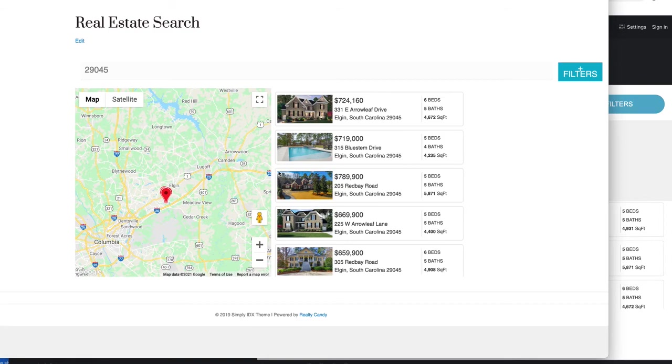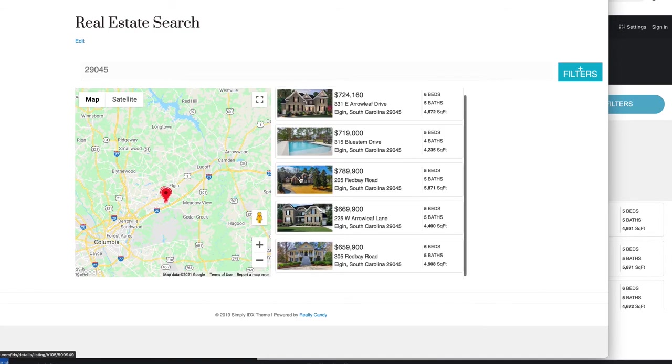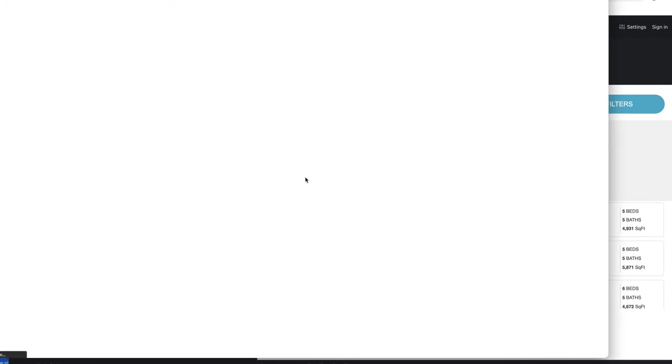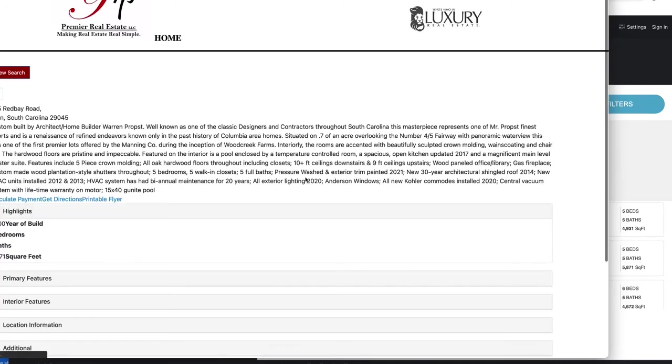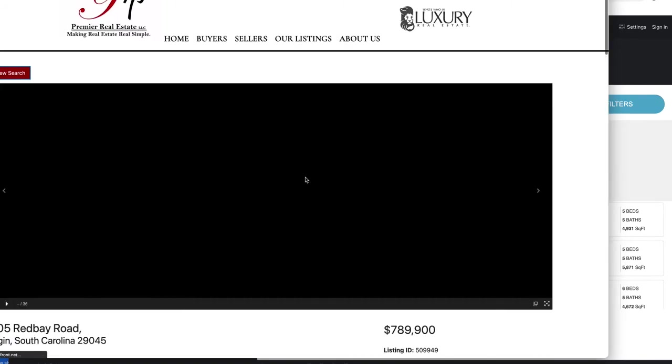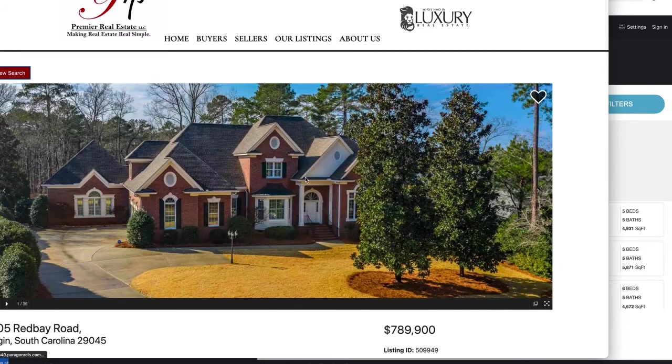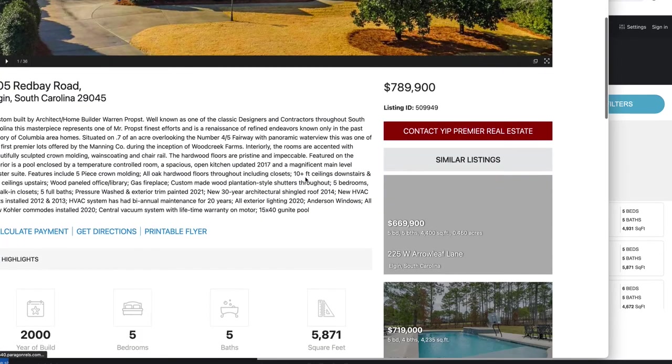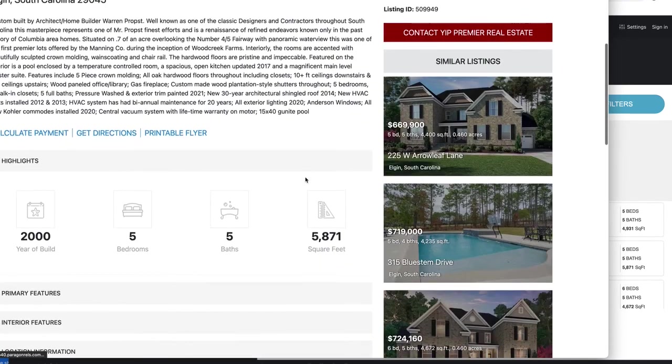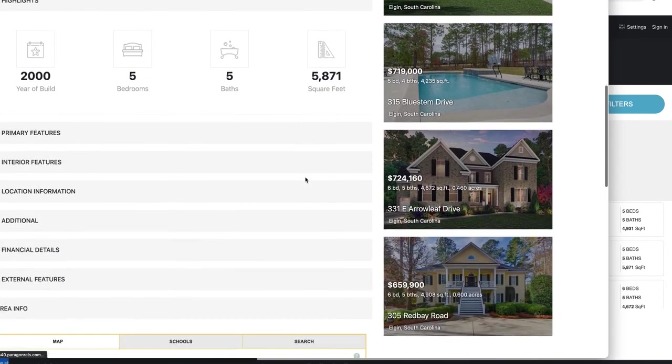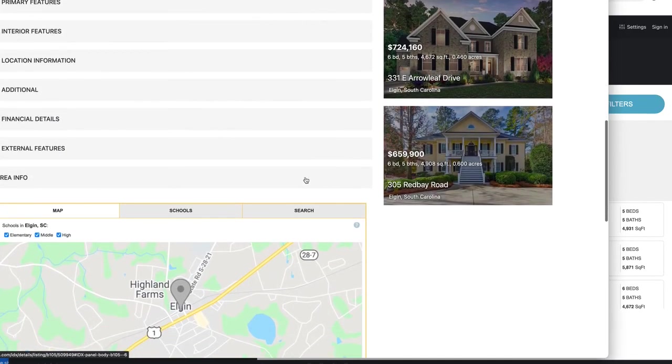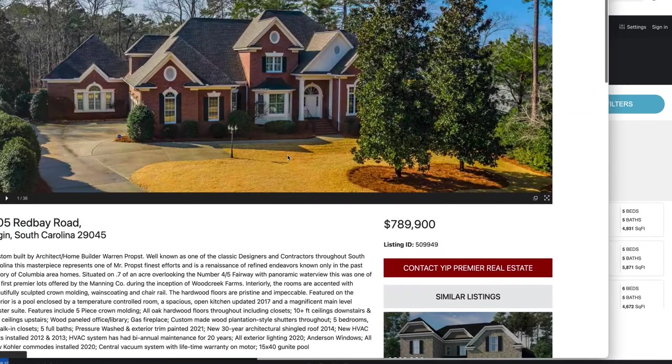I'm going to see those properties right here. Then I can click onto these and this will take me over to the IDX page, and I can see everything I want to see about that particular property.